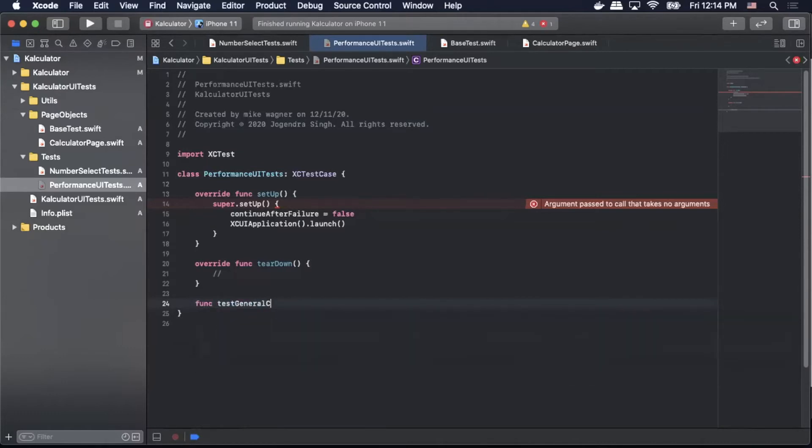So we'll call it function testGeneralCalculatorPerformance.